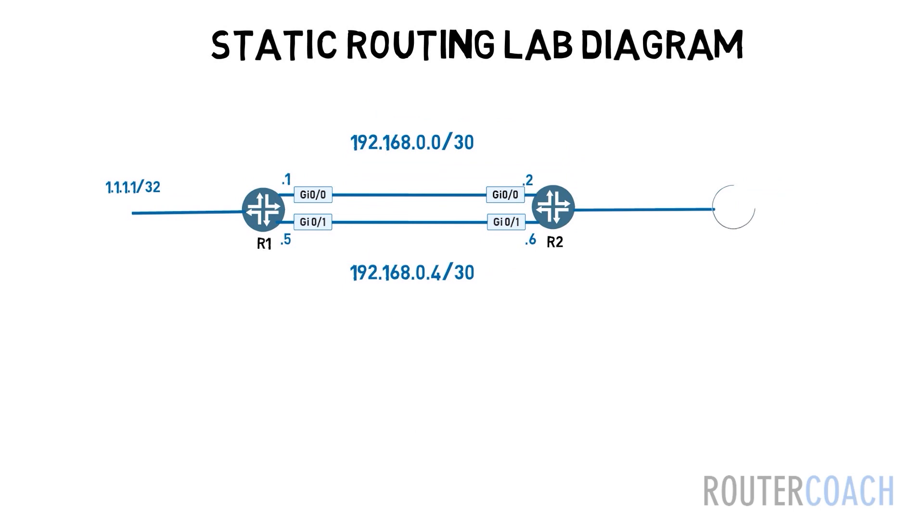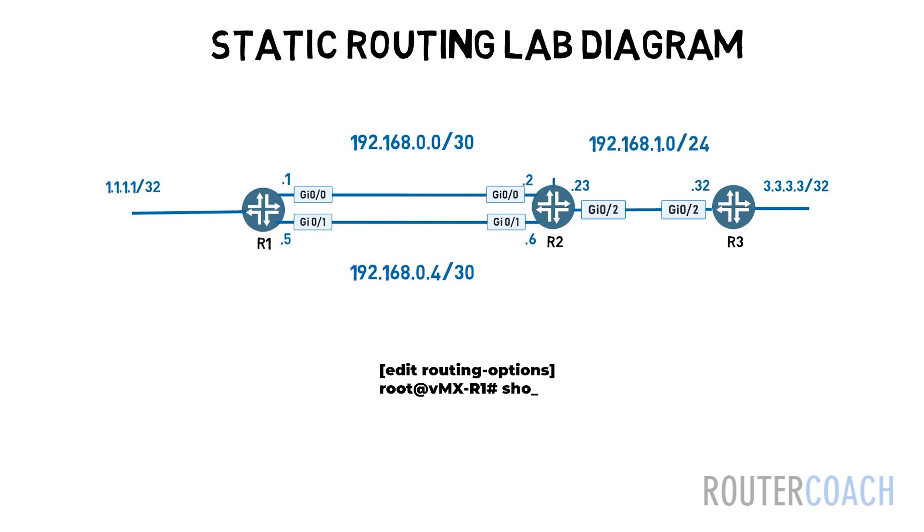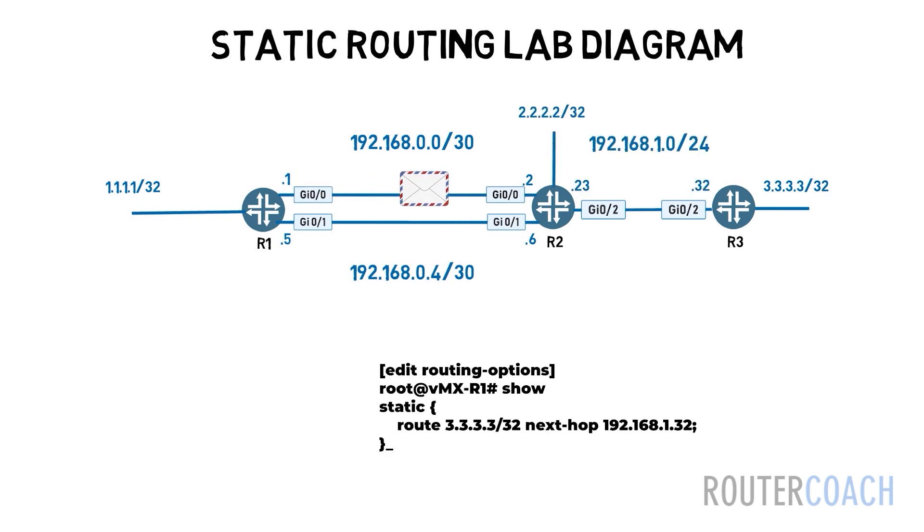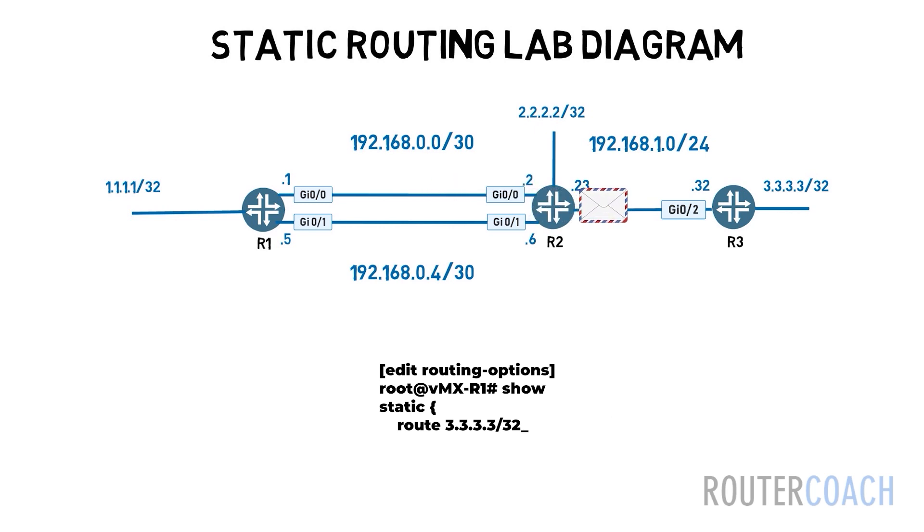Juniper devices require that the next hop IP address of static routes be directly connected. If you had a static route pointing to a device whose IP address is not directly connected then the device isn't going to lock it up. First you need a path to the IP address of the device that isn't directly connected.